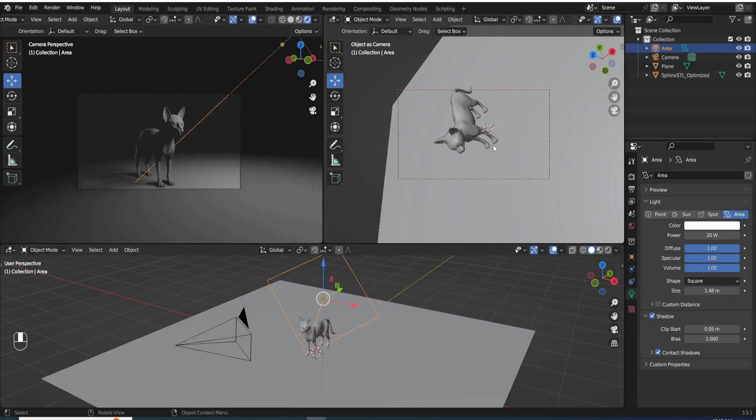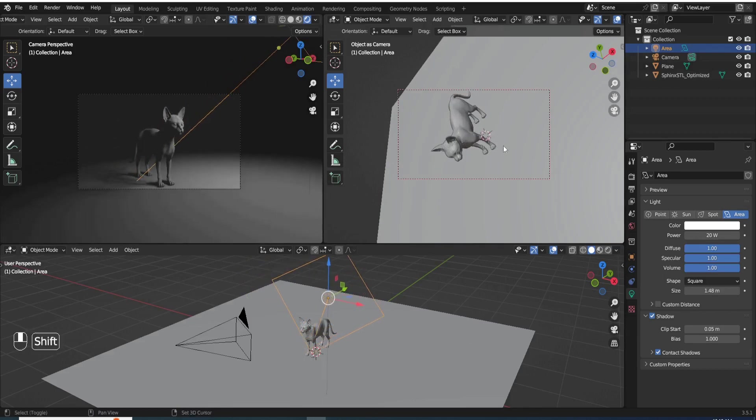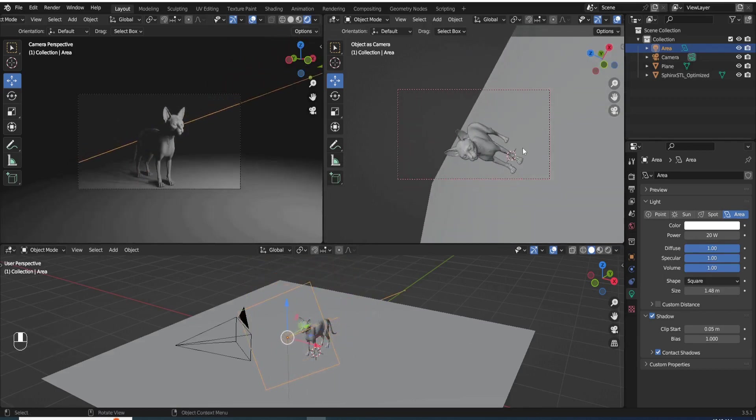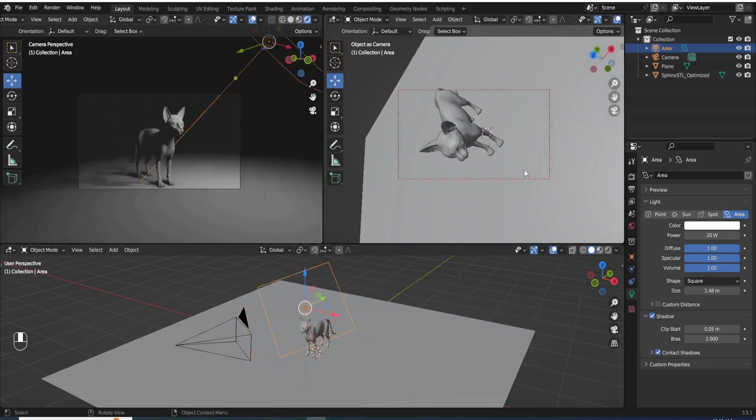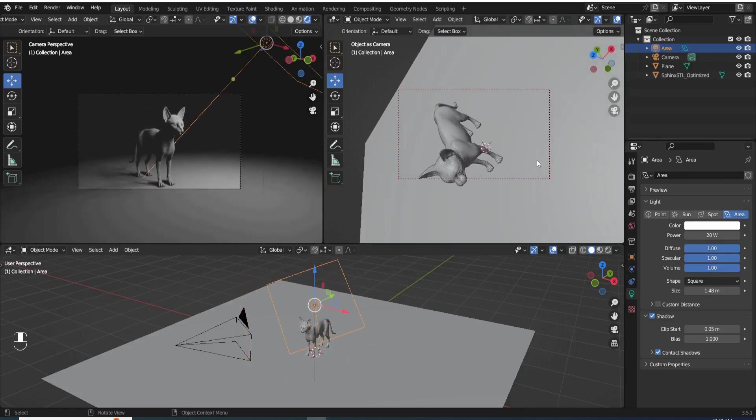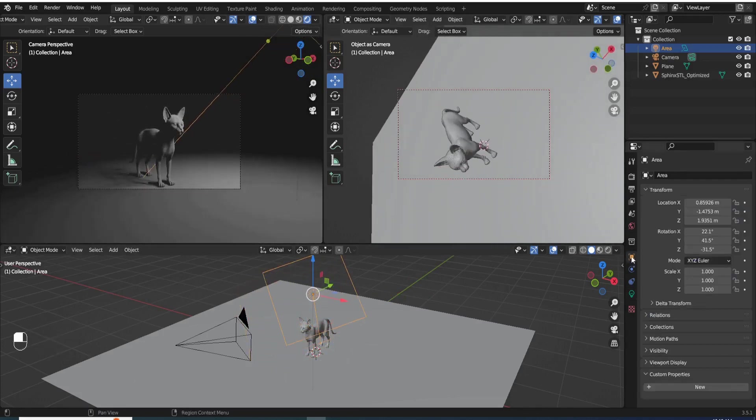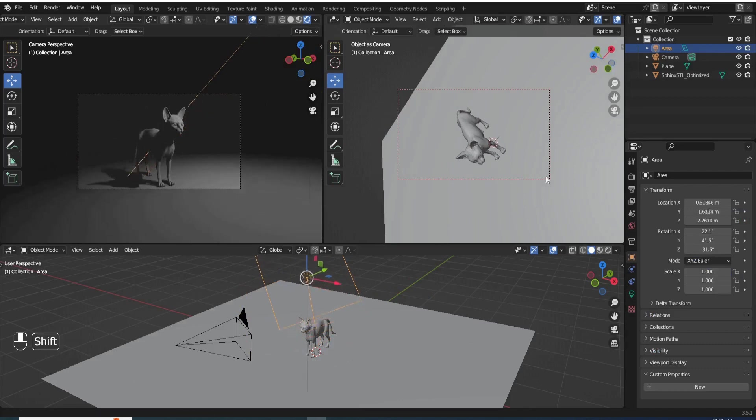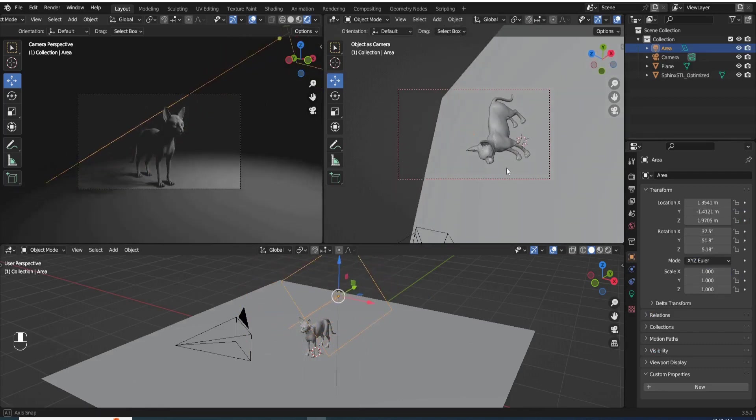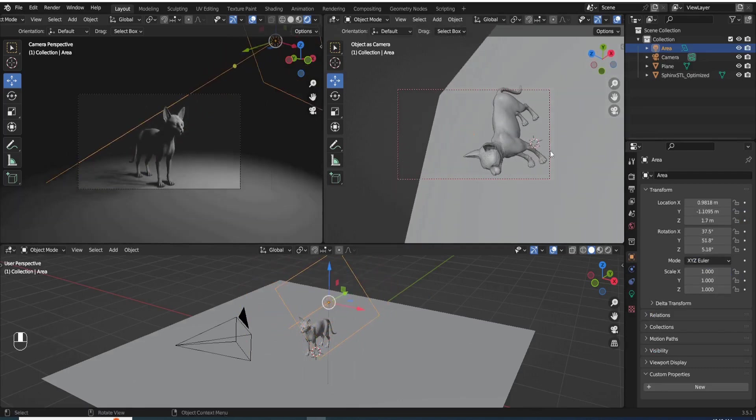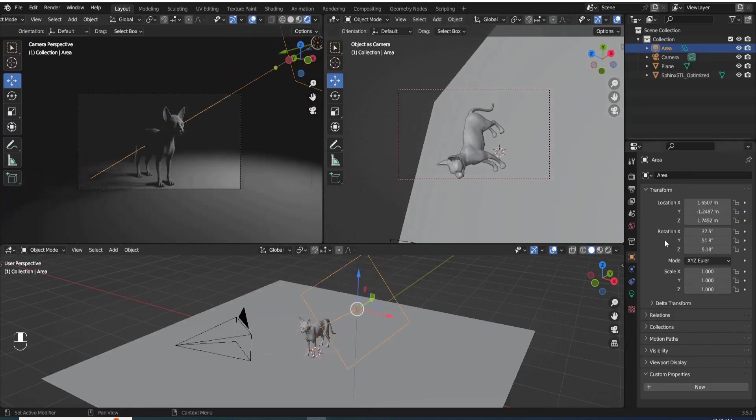And if you find yourself in this weird angle, sometimes it does that by default. So what you would do is to just do zero in the rotation Y. So there you go.